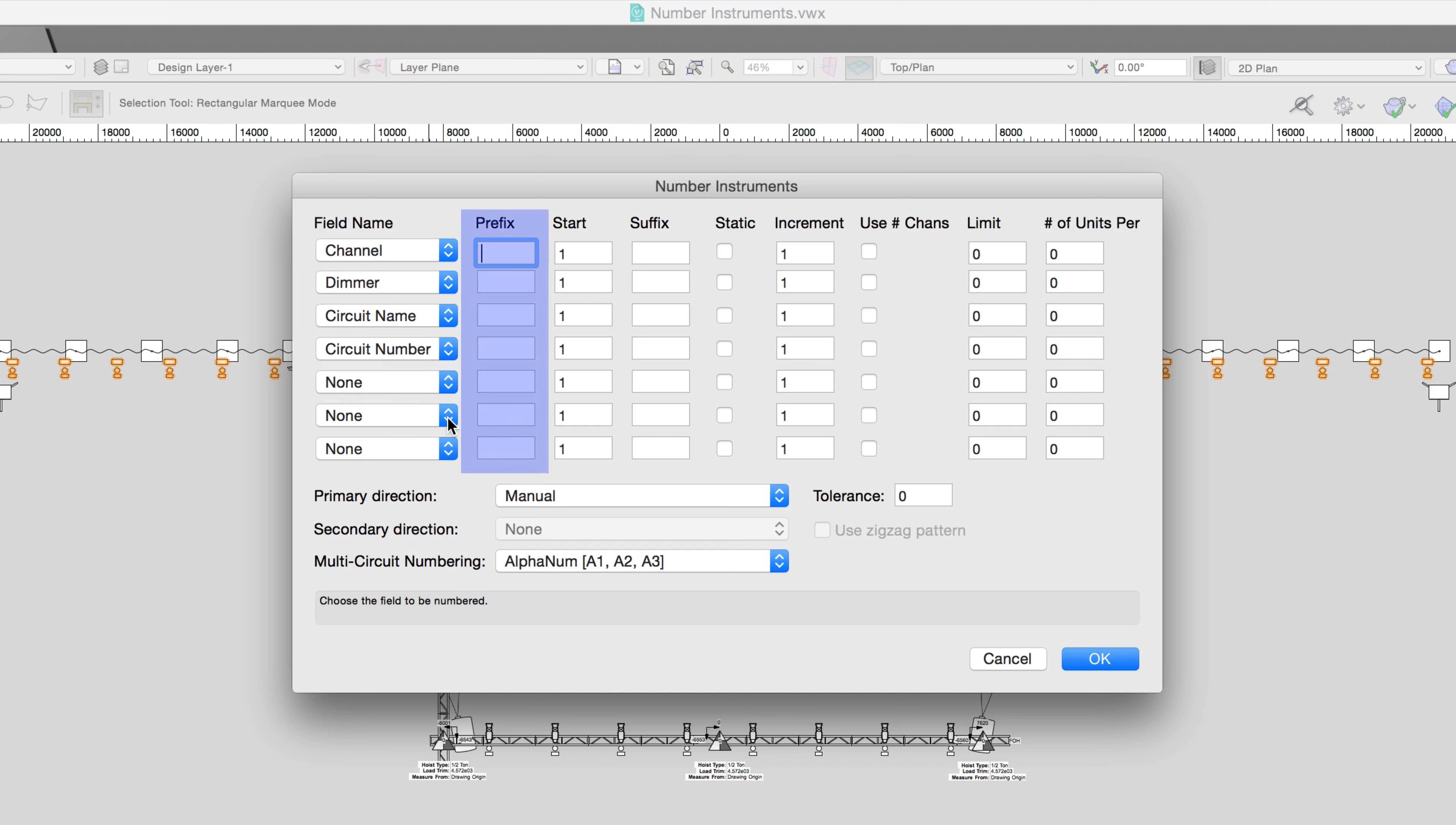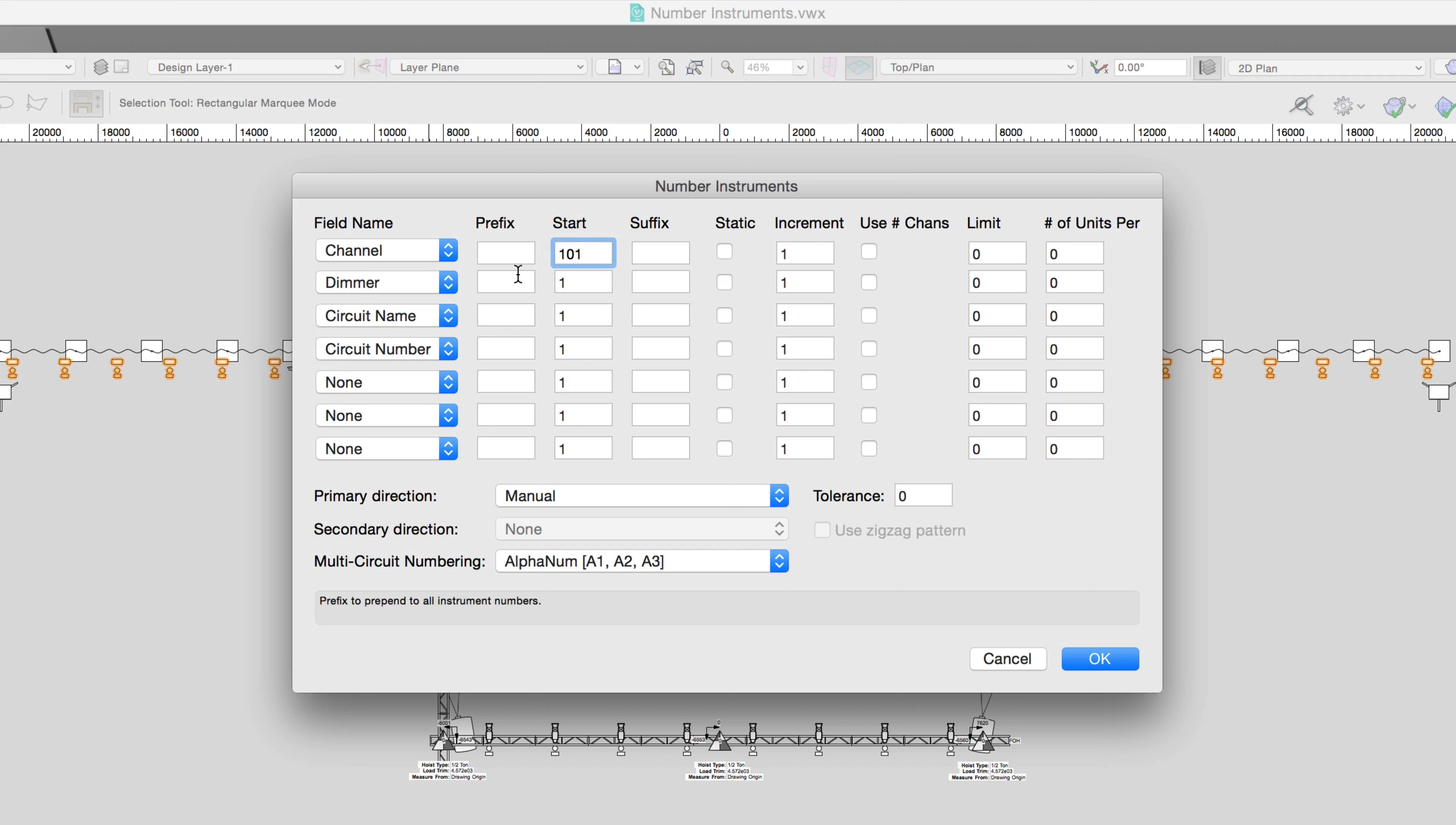We can choose to give a prefix or suffix for each field when the instruments are numbered. The Start column will start the numbering at the specified value for each field. You can enter a number or letter here. Let's start the channel number at 101 for these devices and put the dimmer in Universe A by typing A for the prefix.